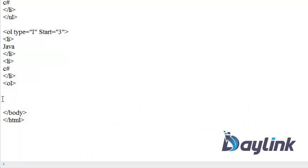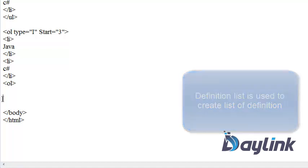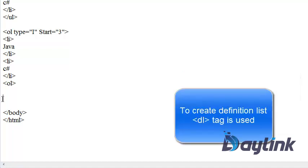We have seen two types of lists. One is the ordered list and another is the unordered list. Now is the definition list. For creating definition list, DL tag is used. When is definition list used? When we want to create list like some list of definitions, then we can use this data definition list. So let's create data definition list.